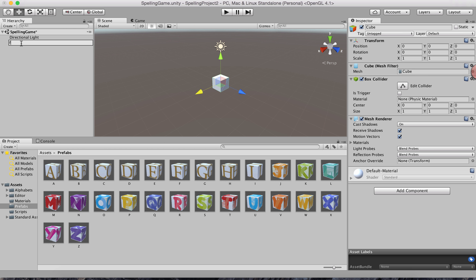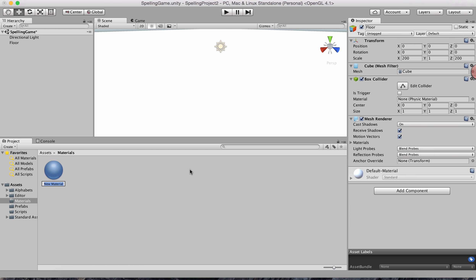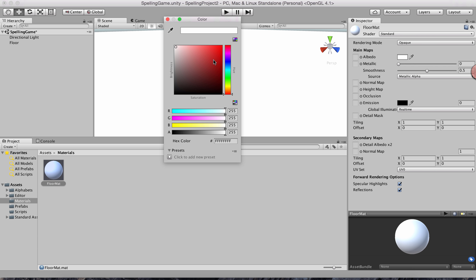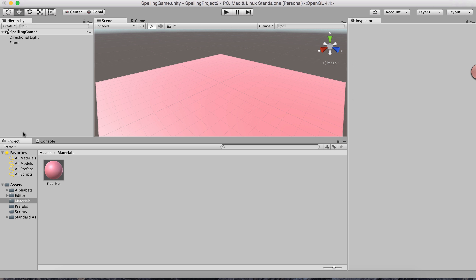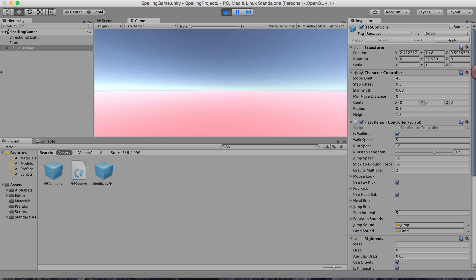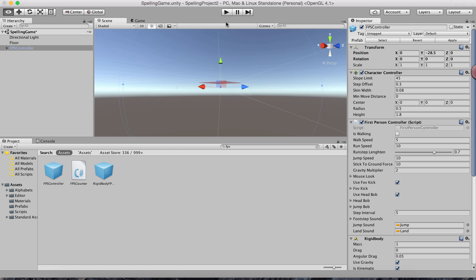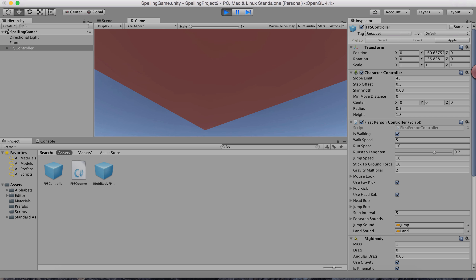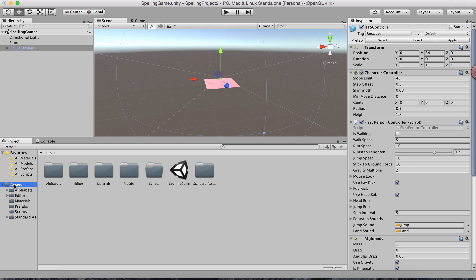Next I'll create a 3D cube representing the floor. I'll expand it to 200 on the X side and 200 on the Z side. I'll create a new material in the Materials folder — call it 'Floor Material' and give it a color. Now I'll drag and drop the FPS controller into the scene. Make sure you place the FPS on the floor or it will fall down when you play.